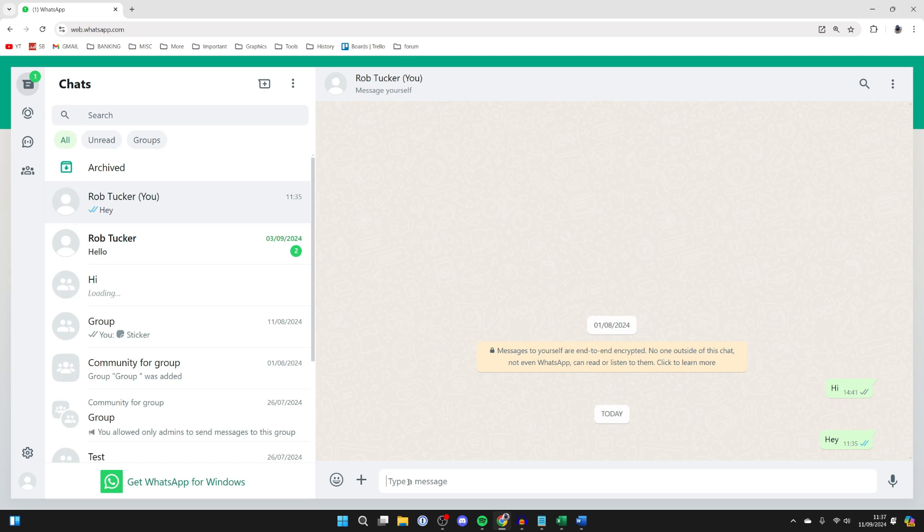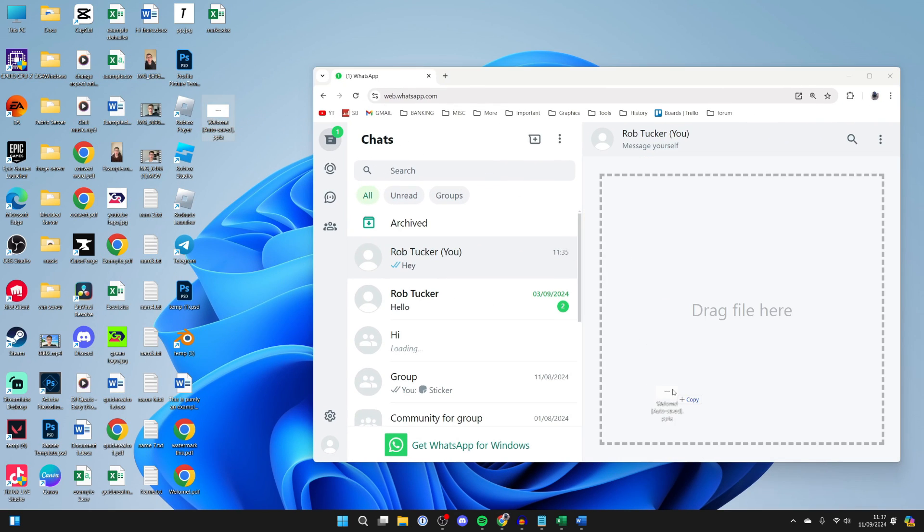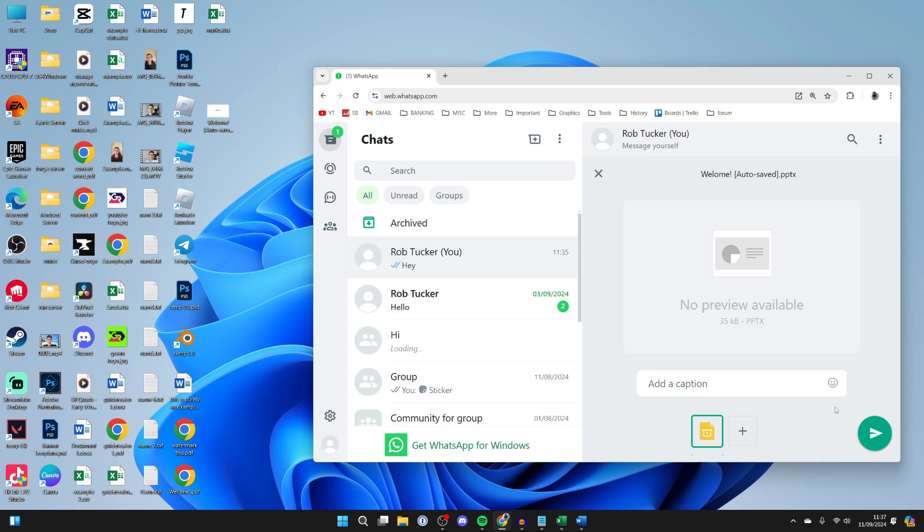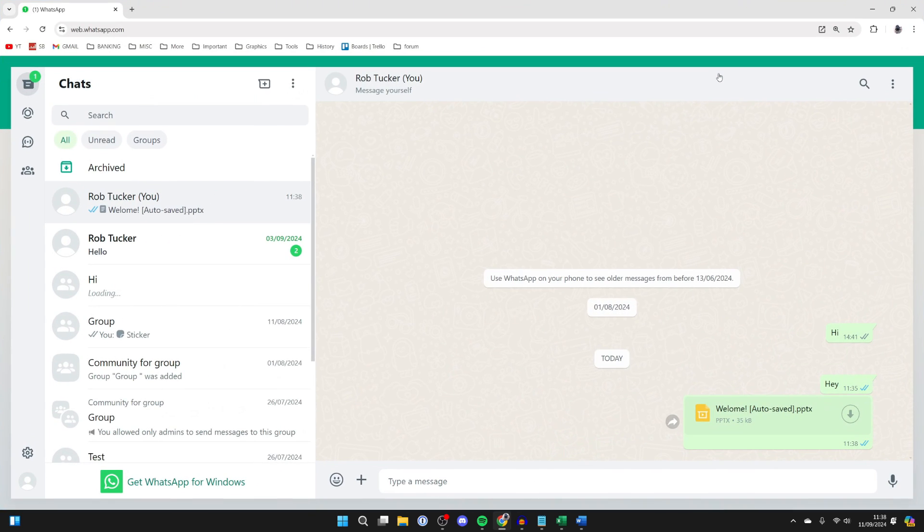And so what you can then do is click on the plus button down here and go and attach it as a document. Or you can just go and click and drag it in like so and you can then send it. And you can open up WhatsApp on your phone and you can go and find it there and you can save it and do what you want with it.